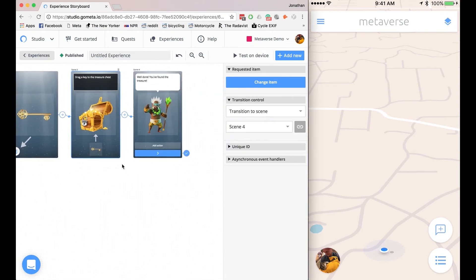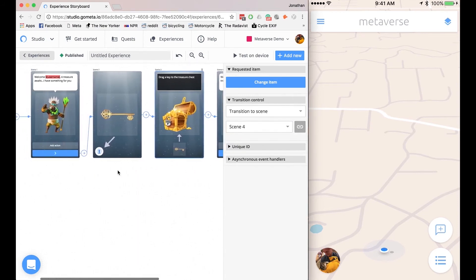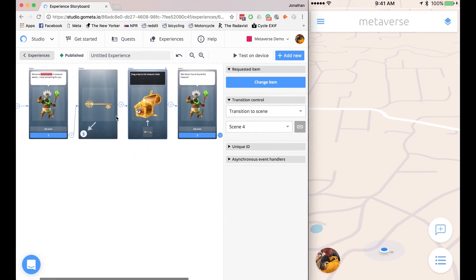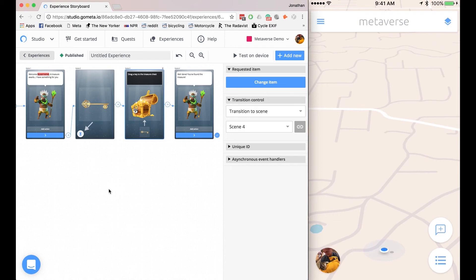Now let's zoom out and see what this looks like. So my first experience says welcome username, a treasure awaits, I have something for you. Transitions to a Give Item Scene, which is giving me the key in my inventory. And then we transition to a treasure chest that asks for the key that I just received. And then we get the character again to congratulate me.